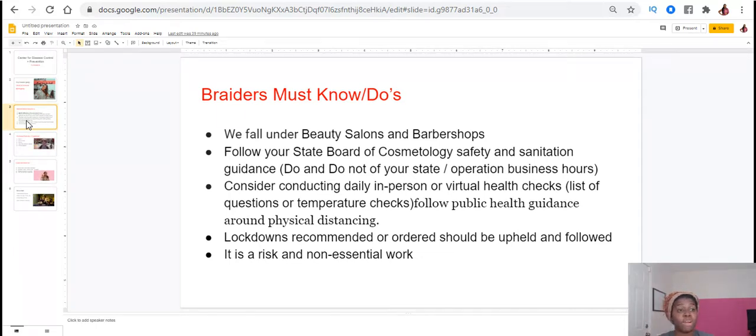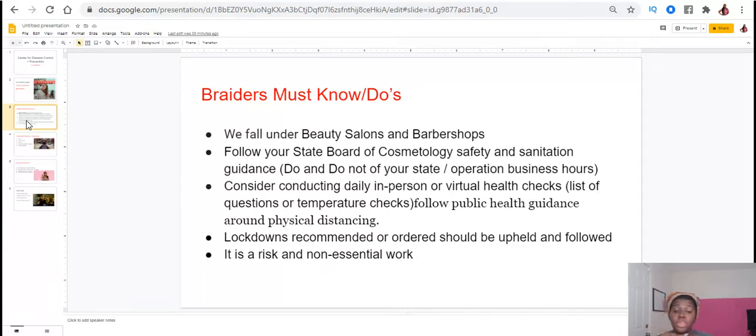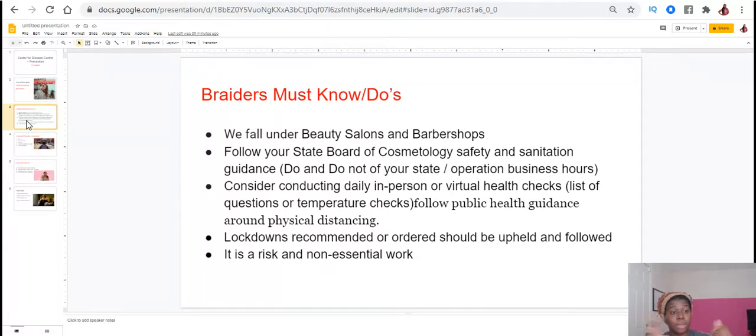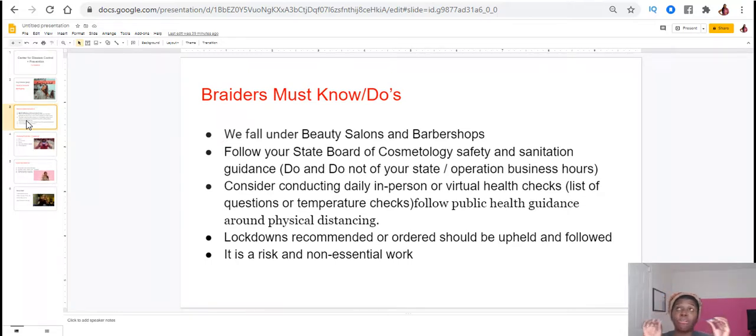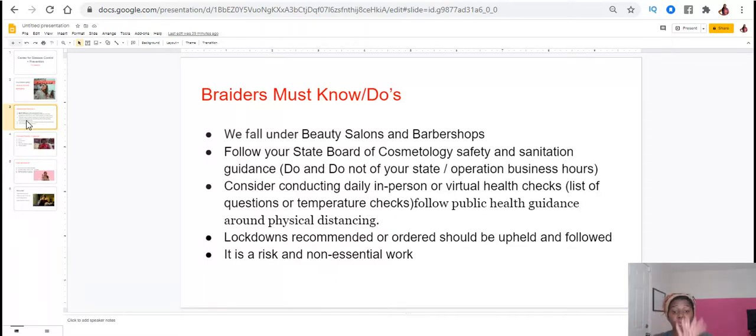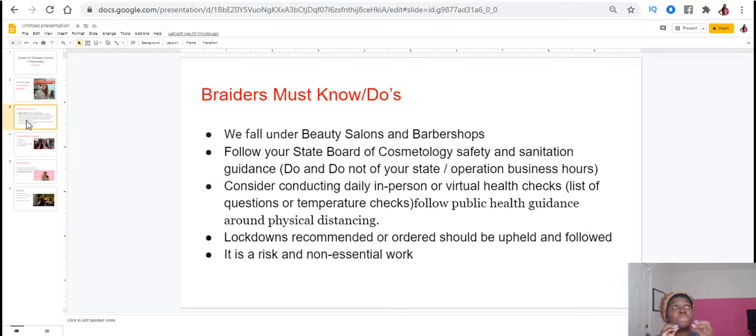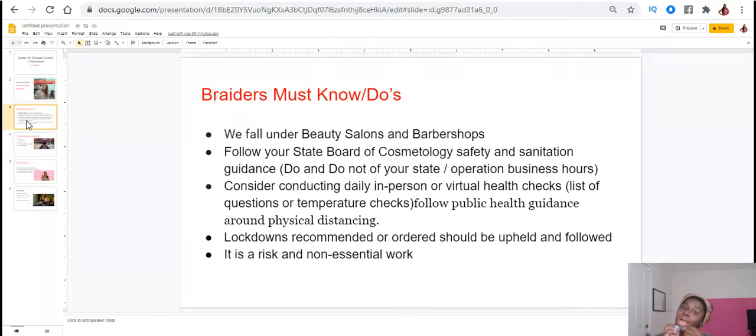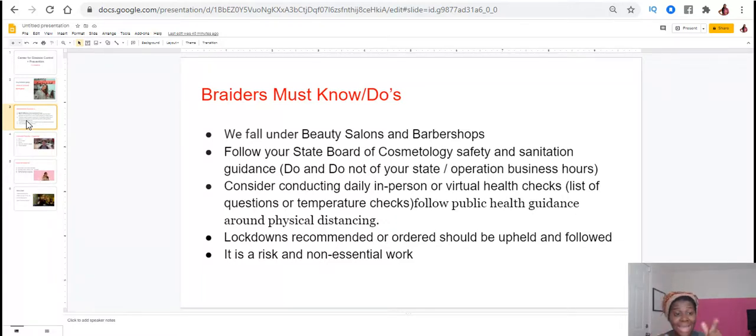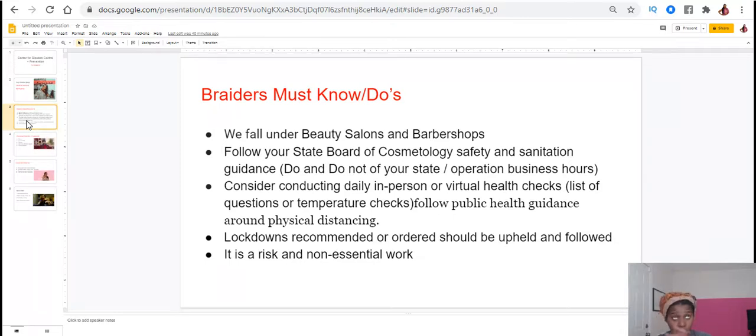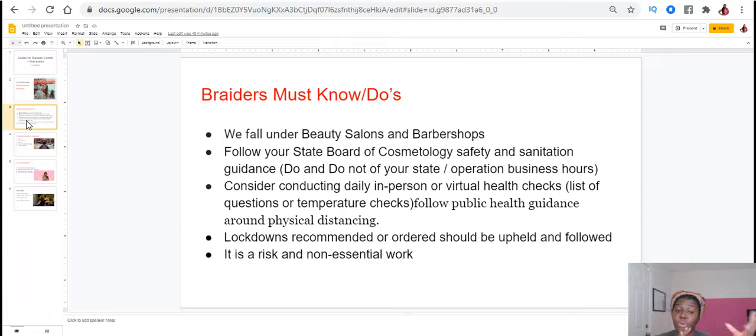So the first thing you need to know is that you fall under beauty salons and barbershops. The second thing is you need to check your own state. The CDC is for all of the U.S., however if you want more specific to your city and state, you're going to have to do your research and go to your state board and look up their cosmetology and safety and sanitation guidelines.